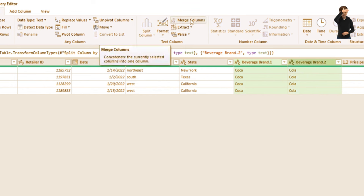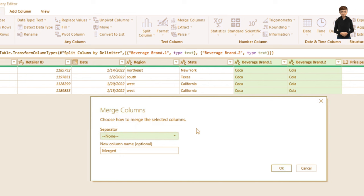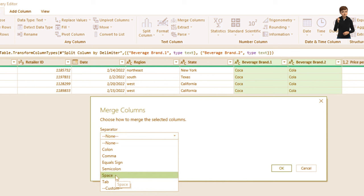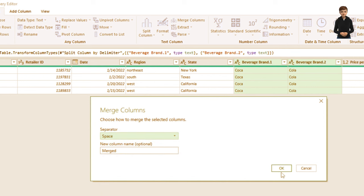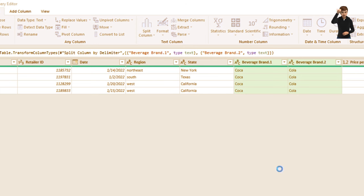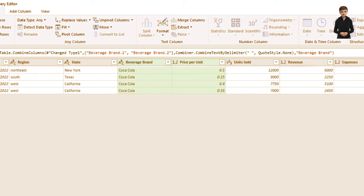Click Merge Columns, choose the separator — in this case, a space — and optionally name the new column 'Beverage Brand,' then click OK. The columns are merged back successfully.